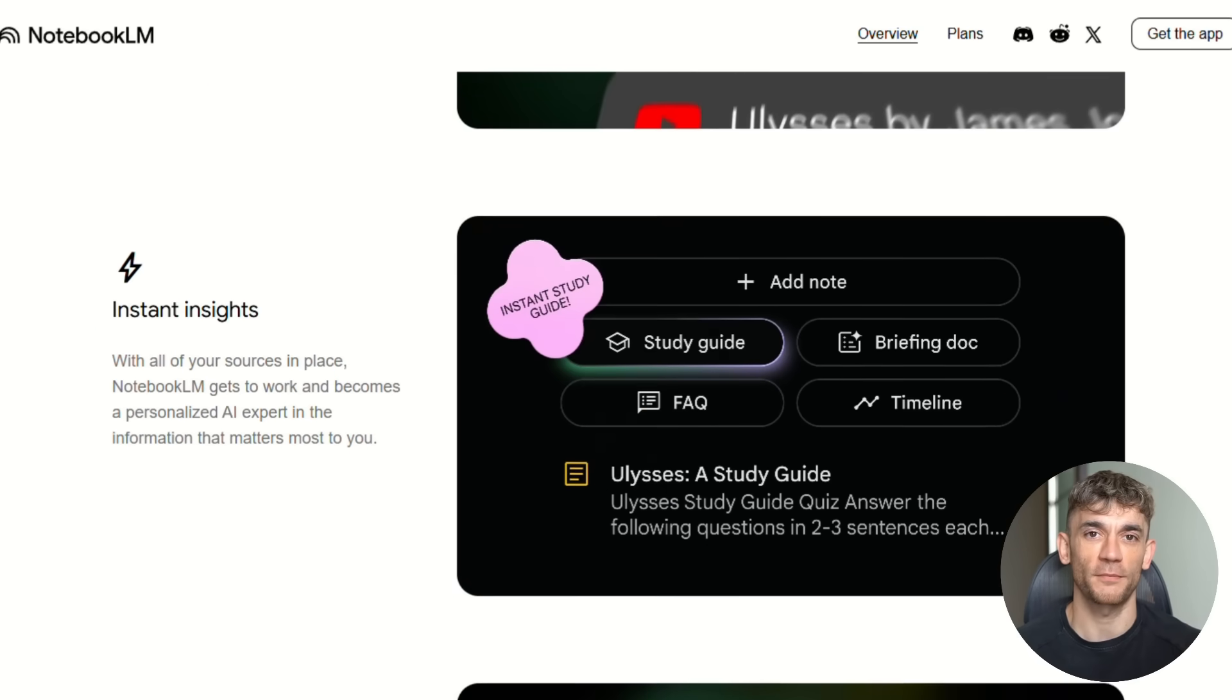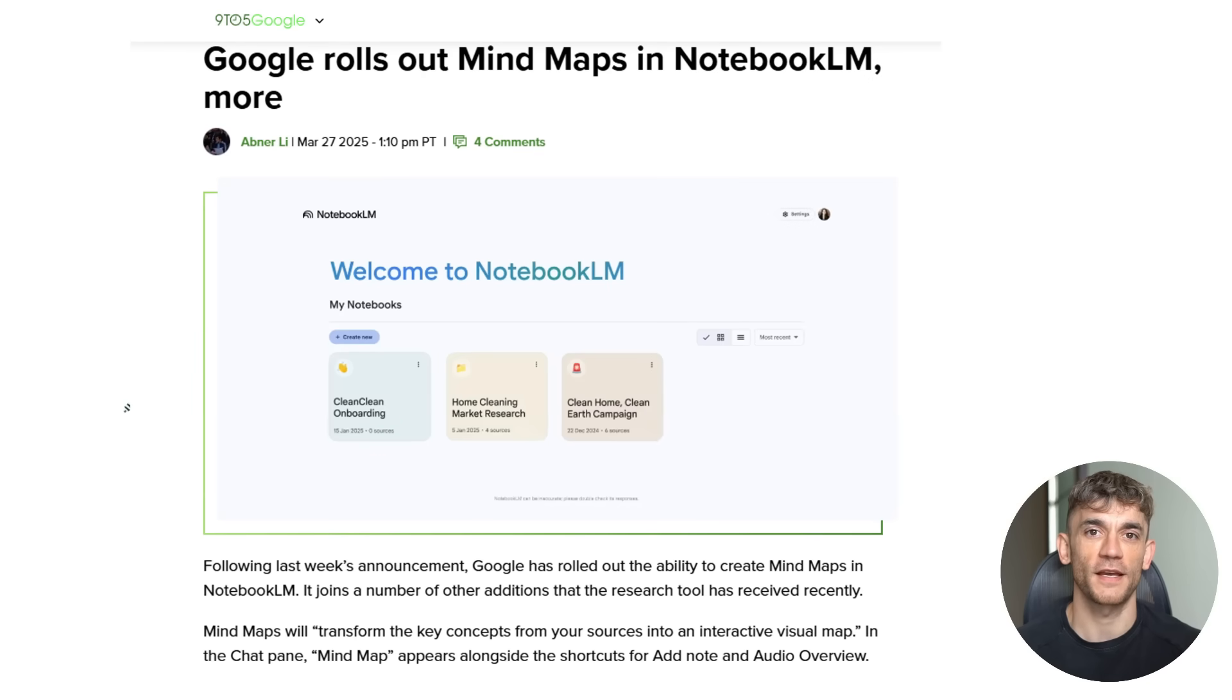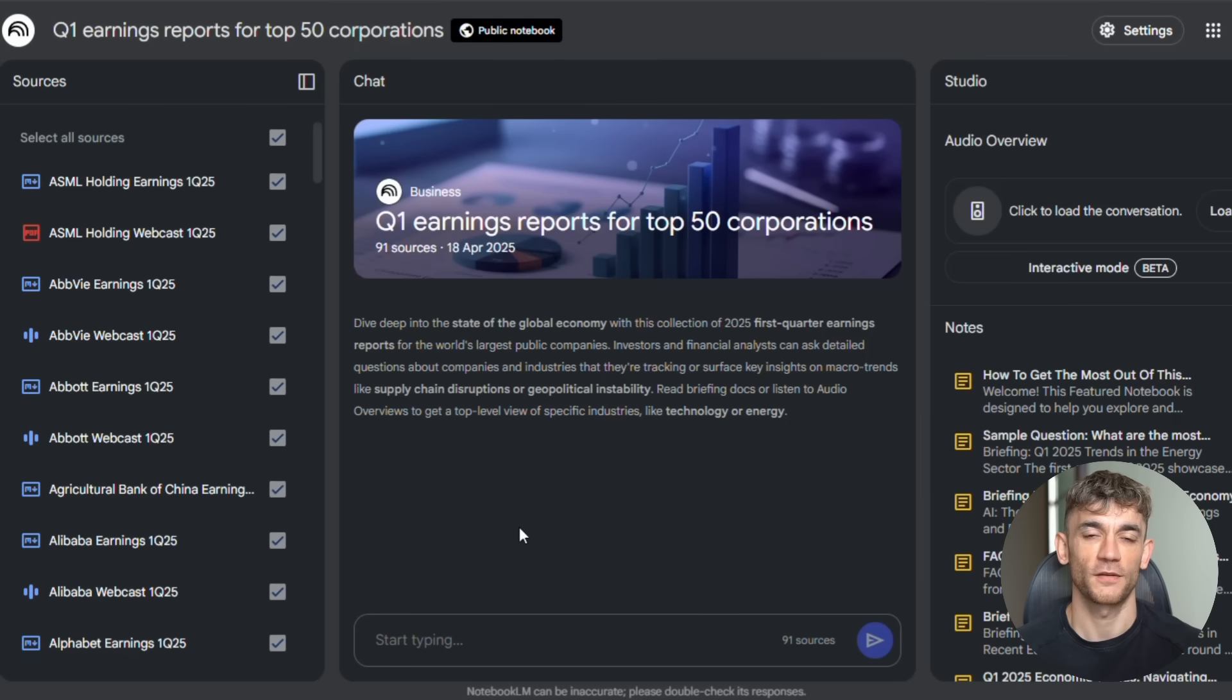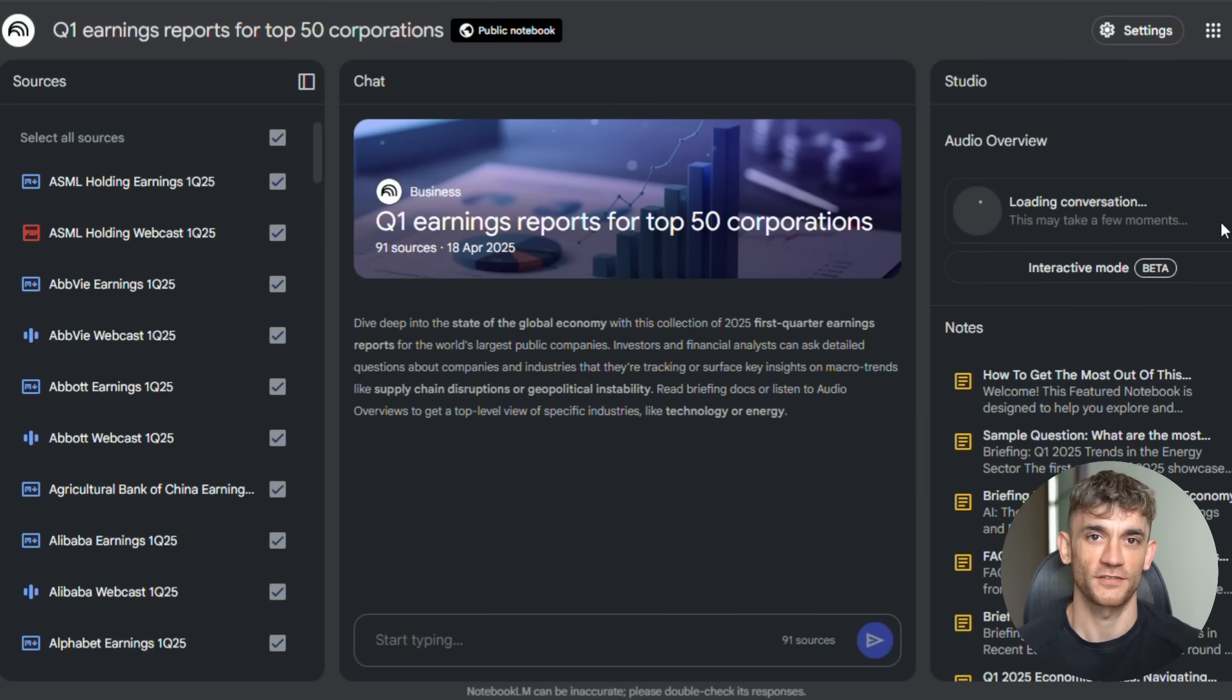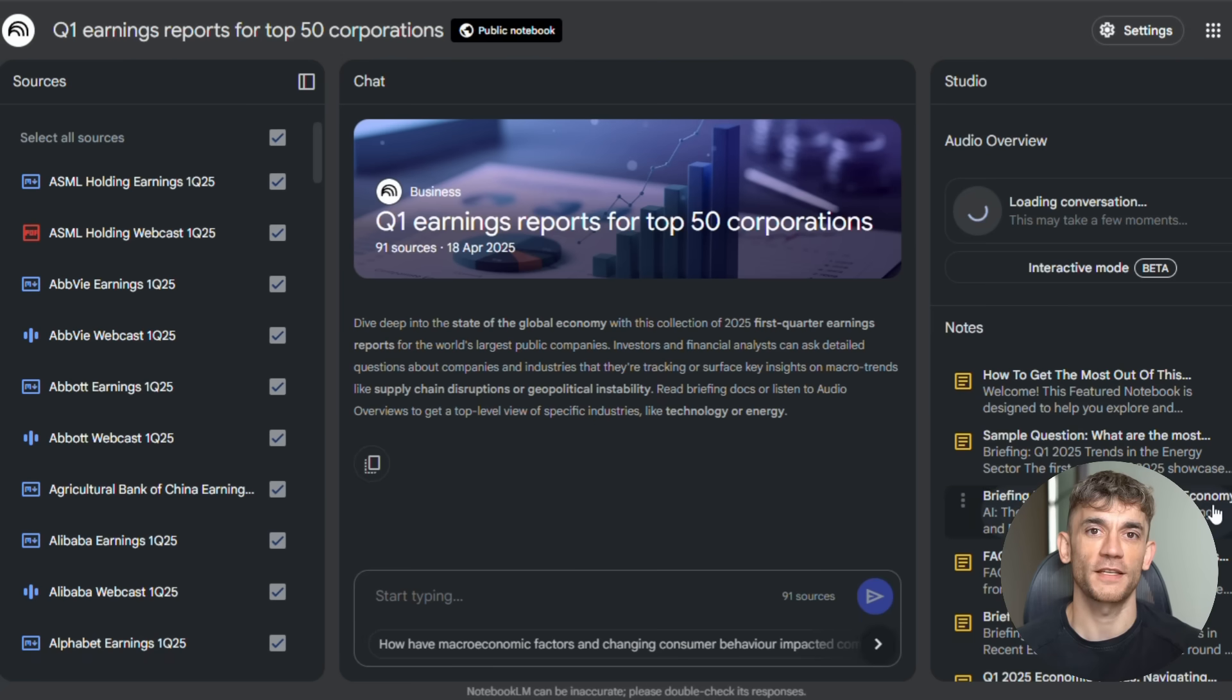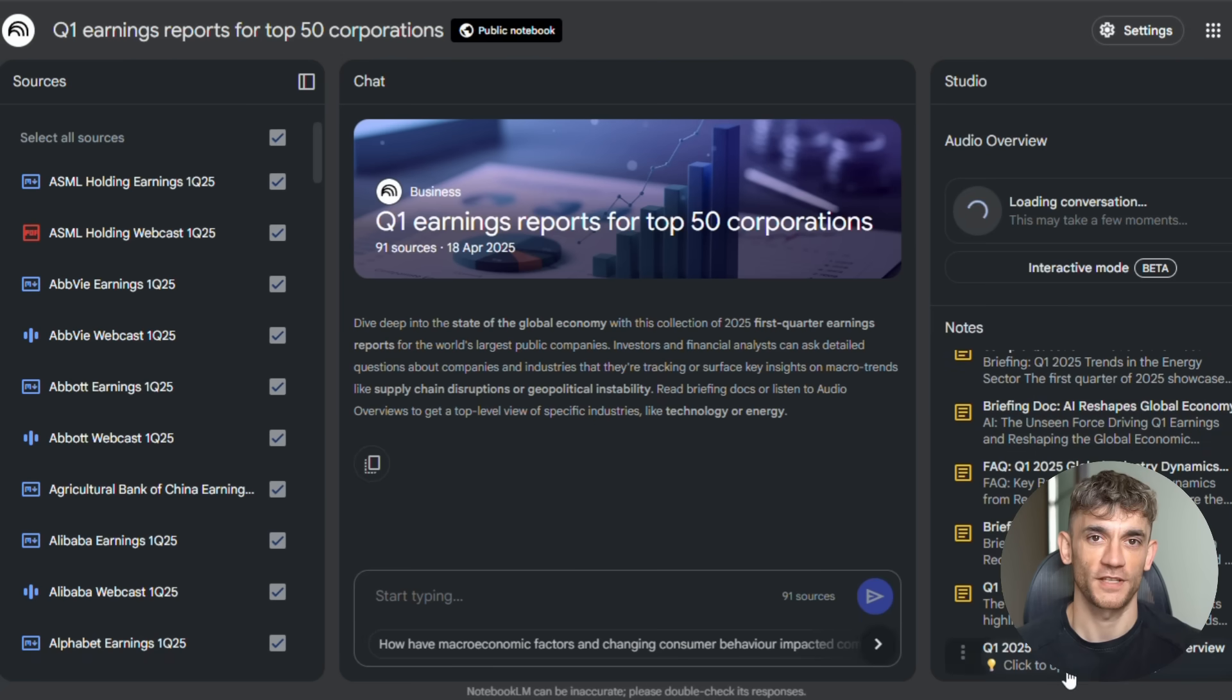First, let's talk about the mind maps. This just rolled out in March and it's insane. You upload your documents, your PDFs, your research, whatever, and Notebook LM doesn't just read it anymore. It thinks about it. It connects the dots. Then it shows you a visual map of every single idea and how they all link together.